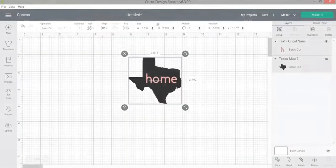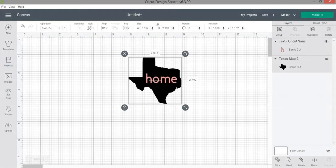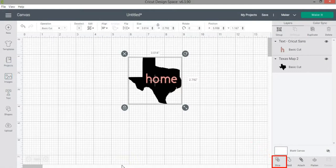The slice function is one of the five advanced layer functions available in Cricut Design Space. This function is located at the bottom of the layers panel and it becomes active when you select two layers. In this video I'll go over three different examples of how to use the slice function.